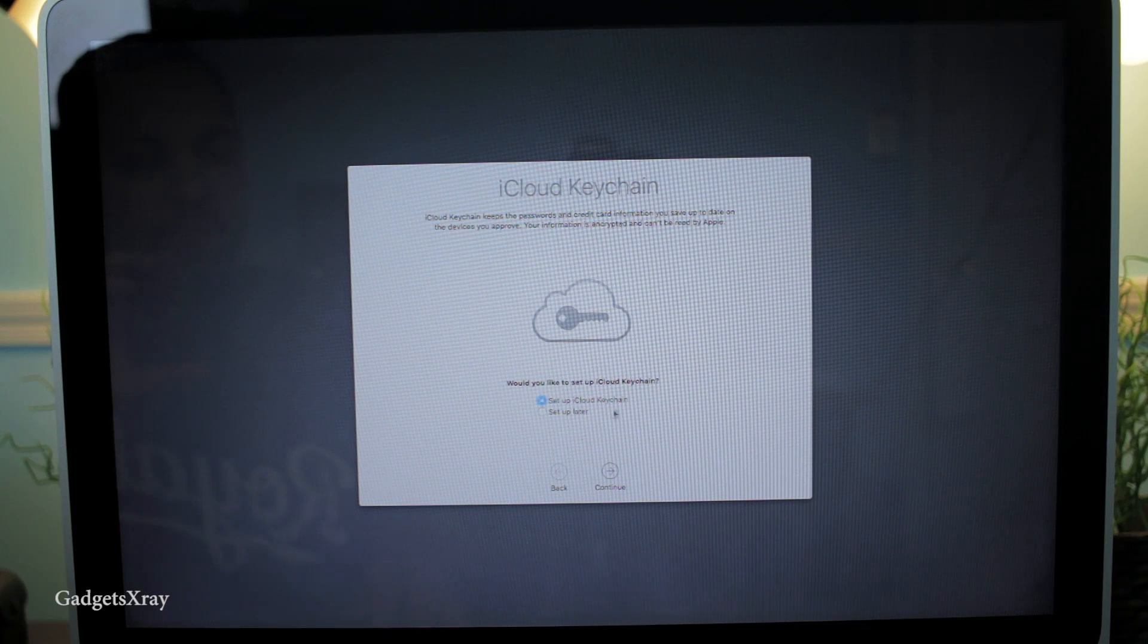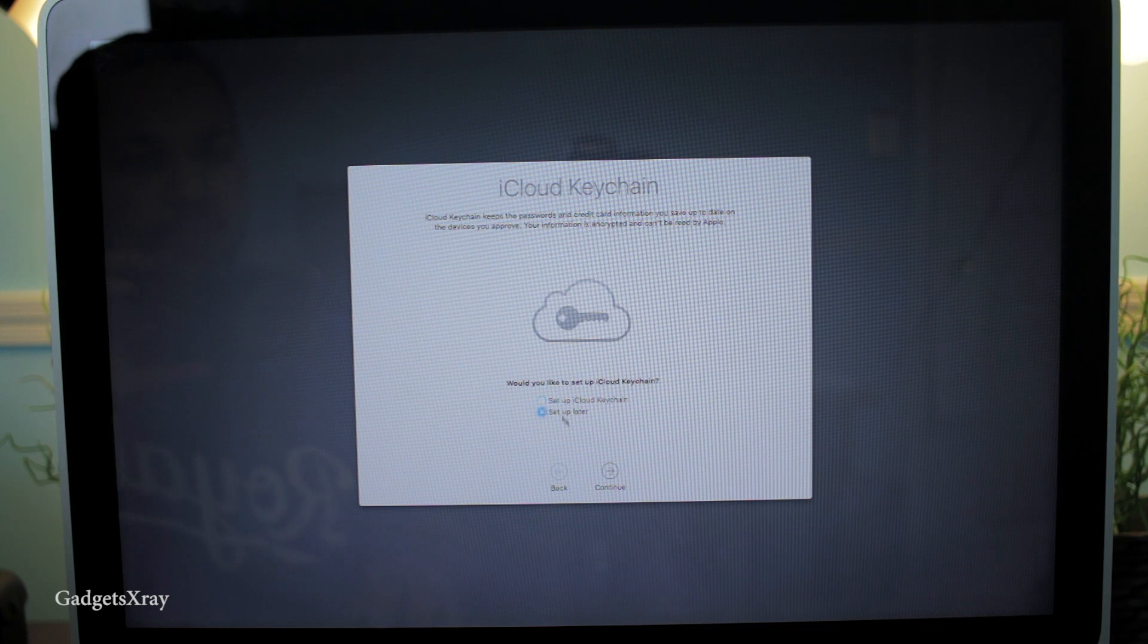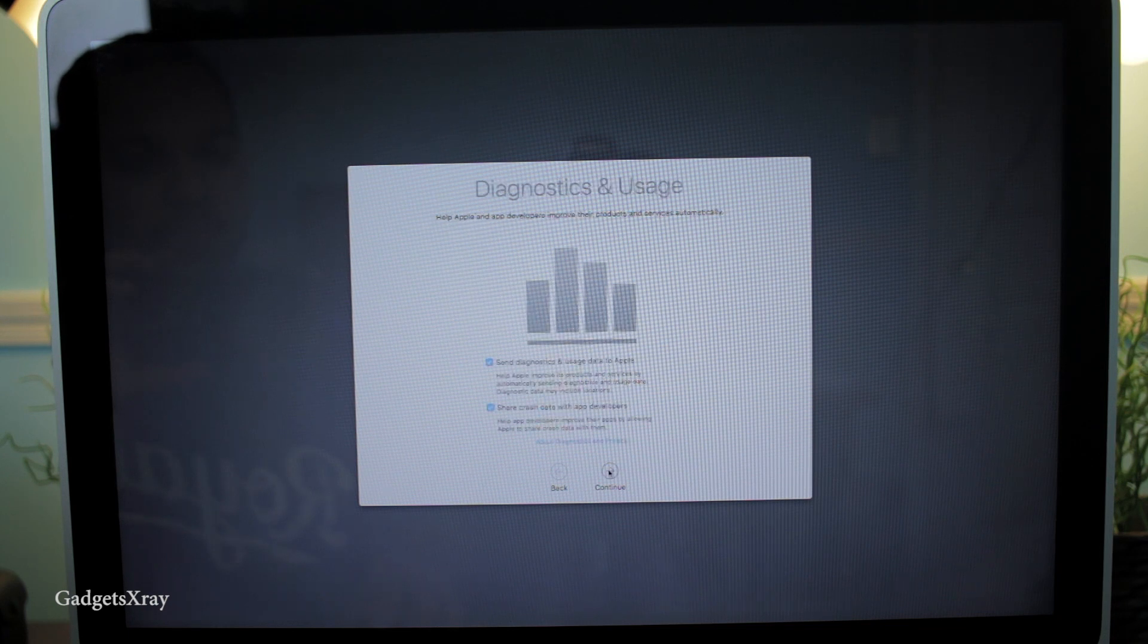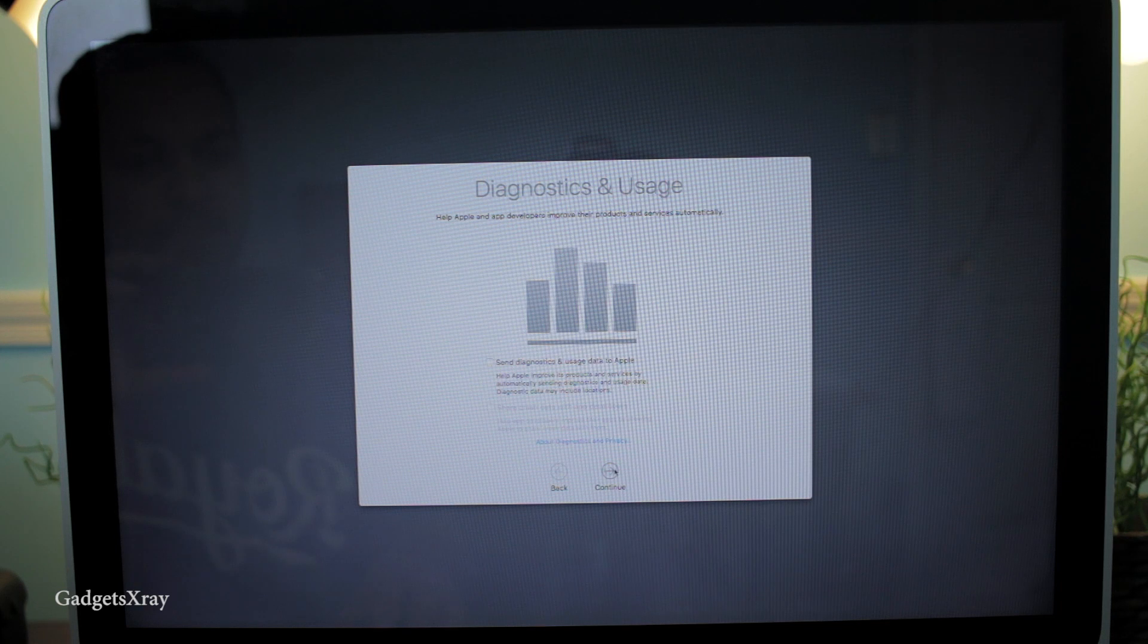If you want to have a keychain code, I don't want one right now - maybe later. And then I don't want to send any information to Apple. Continue.